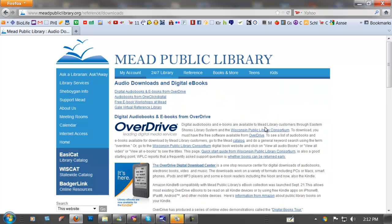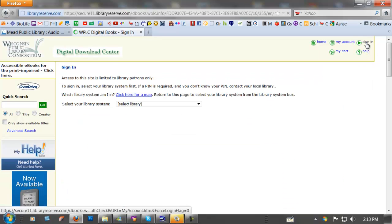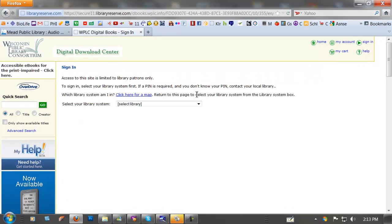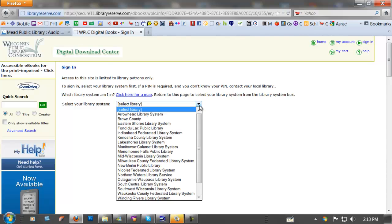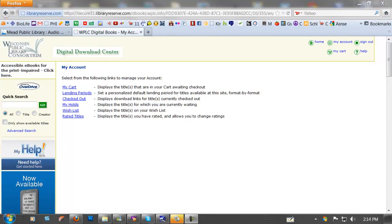Next you go to Wisconsin Public Library Consortium. Next thing you have to do is sign in. Select Library and we're at the Eastern Shores Library System. Then you need your library card number and your PIN. You enter that and sign in.